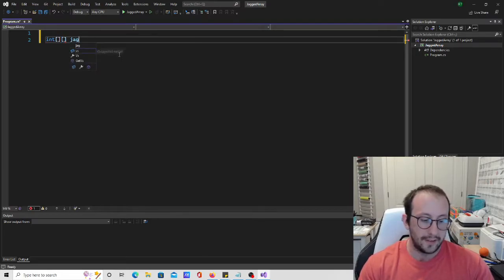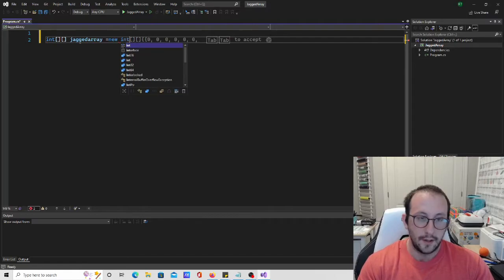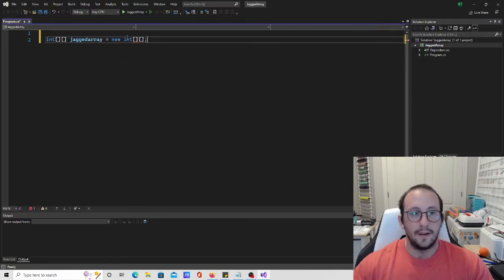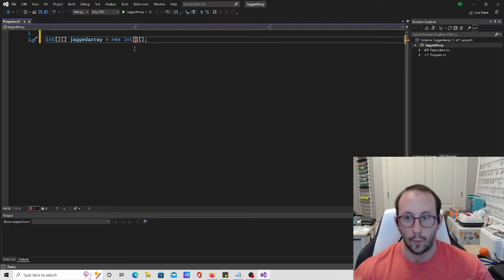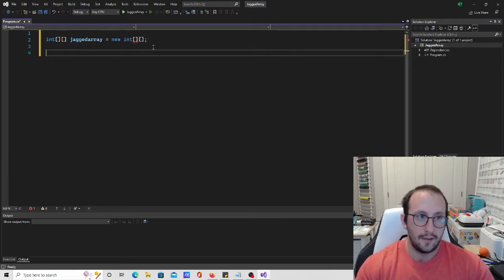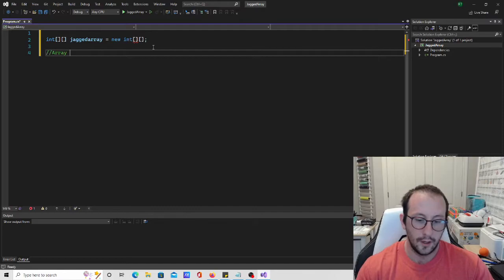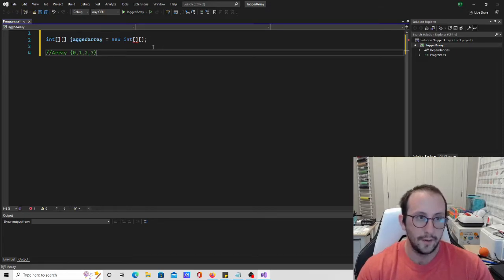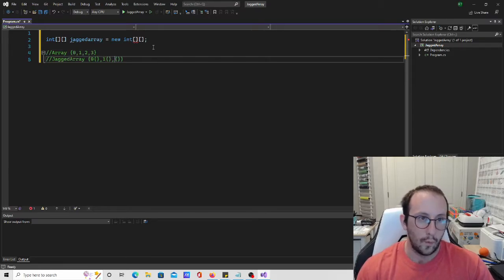Let's go ahead and create this as a jagged array. We're just going to name it jagged array, and we're going to make that equal to new int square bracket square bracket. Think about it like this: a regular array has elements at 0, 1, 2, and 3. A jagged array would be an array containing another array, and then another array, and then another — so array 0, array 1, and array 2.